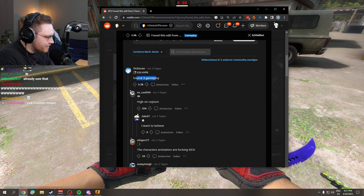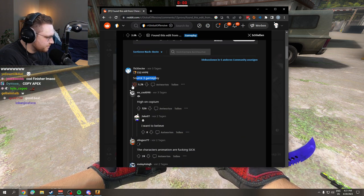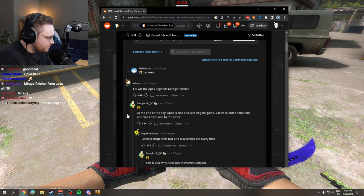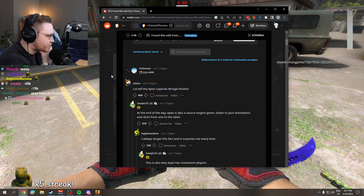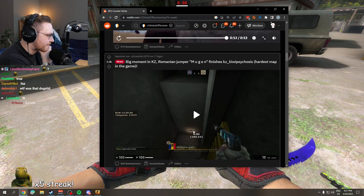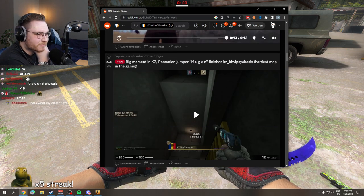Source to read gameplay. Bro, what the fuck? The Apex Legends Mirage Finisher. Yeah, yeah, yeah.